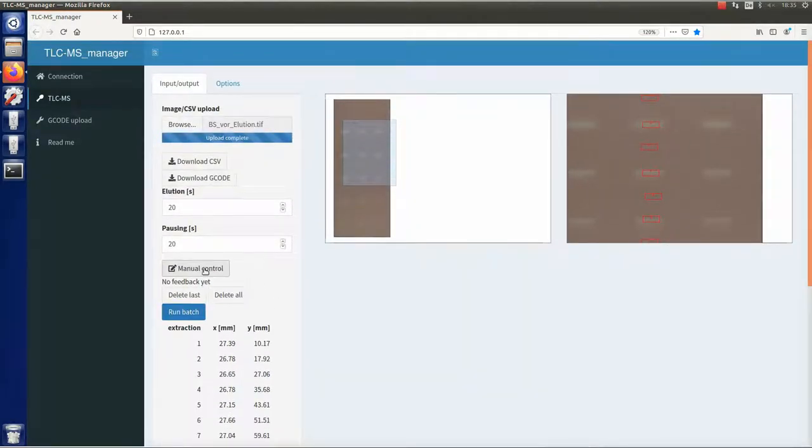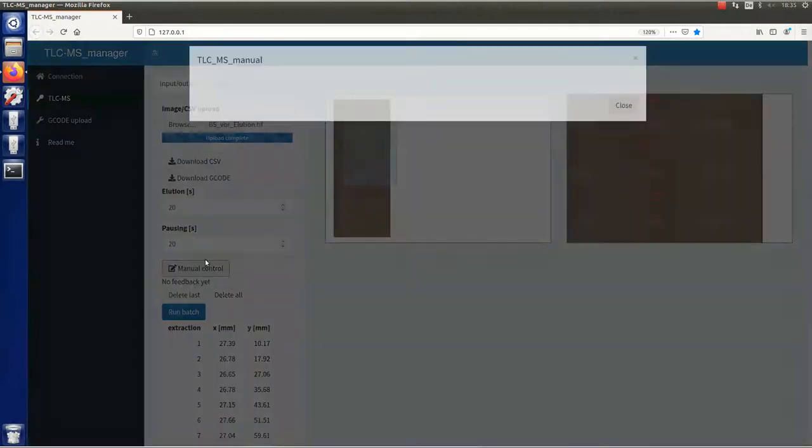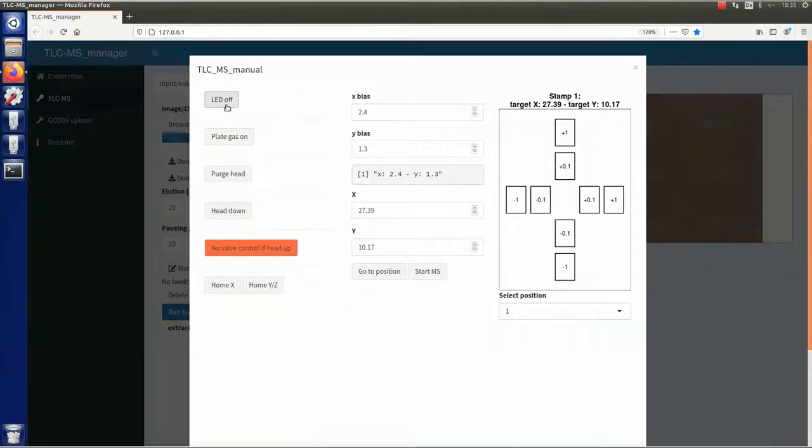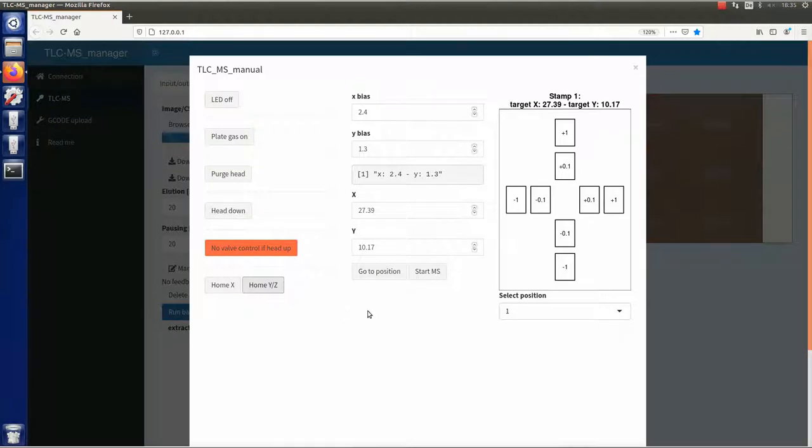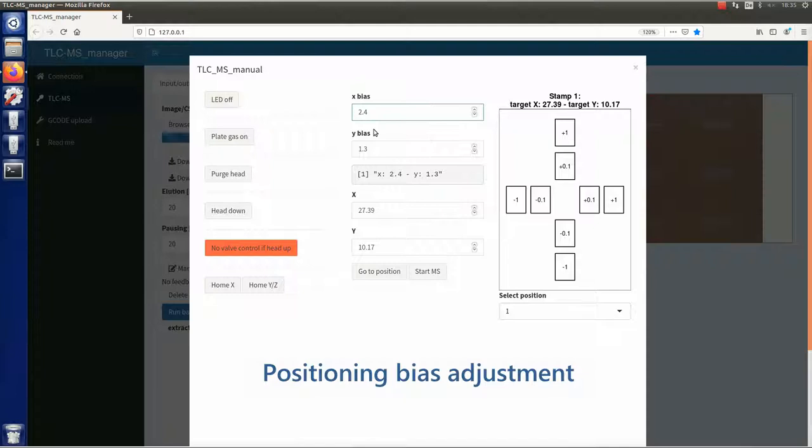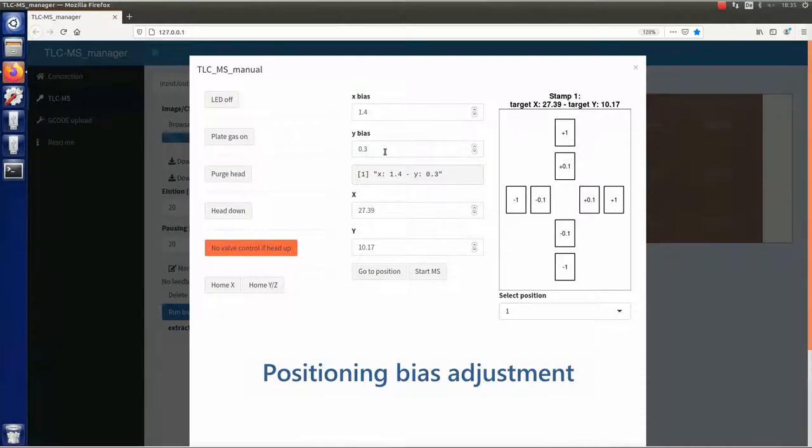Before starting the measurement, the Auto-TLC LC-MS interface has to be prepared. The motors responsible for the plate holder movement have to be homed to synchronize software and hardware. The positioning bias for each individual plate has to be adjusted. For this purpose, the plate holder is moved to one of the chosen elution zones. The position of the interface's laser crosshair indicates whether the hardware and software are correctly aligned.